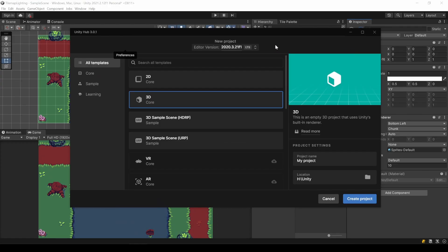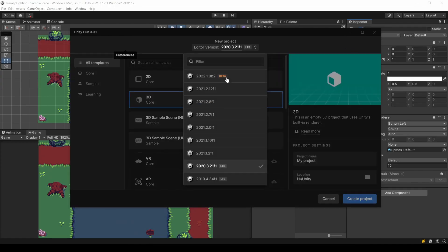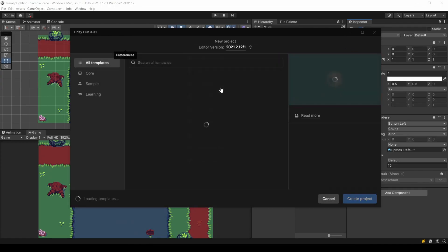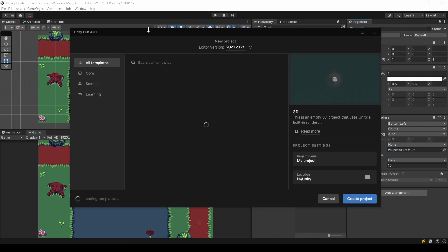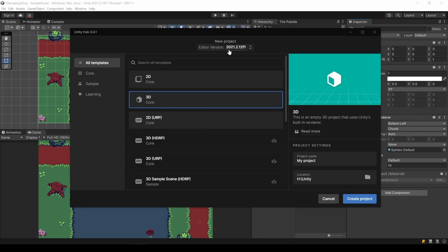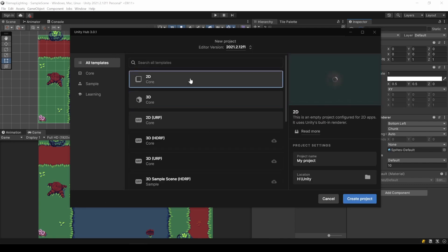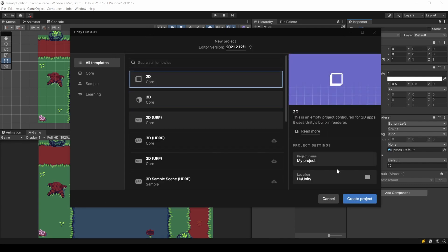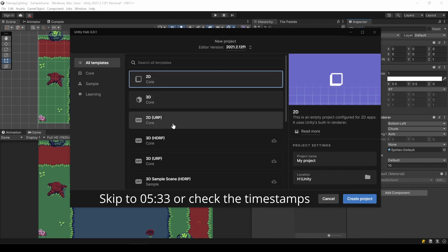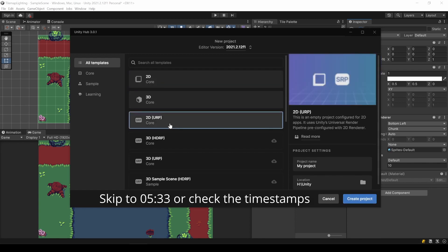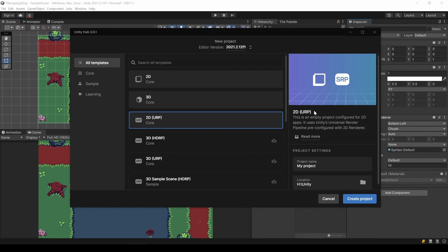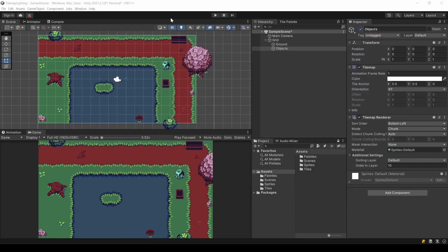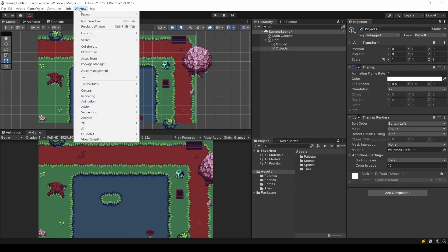I started by creating a new default 2D project, because I assume you already have an existing project. If you want to start new, you can skip the upcoming step and just create a new 2D URP project. Because this is what we need.